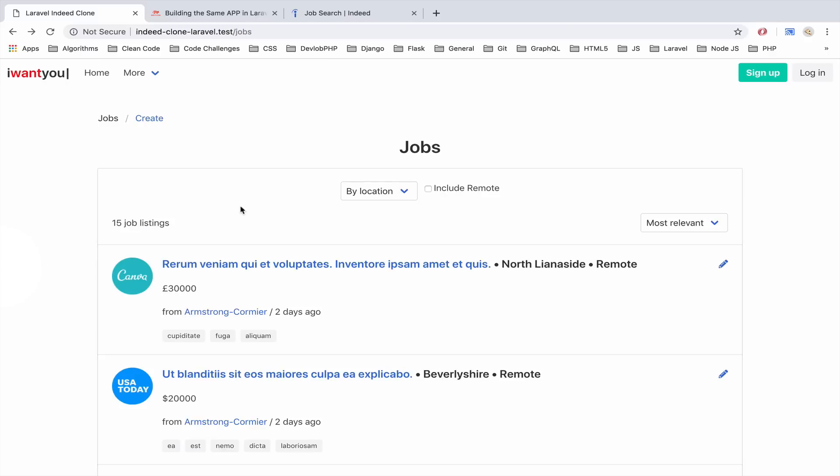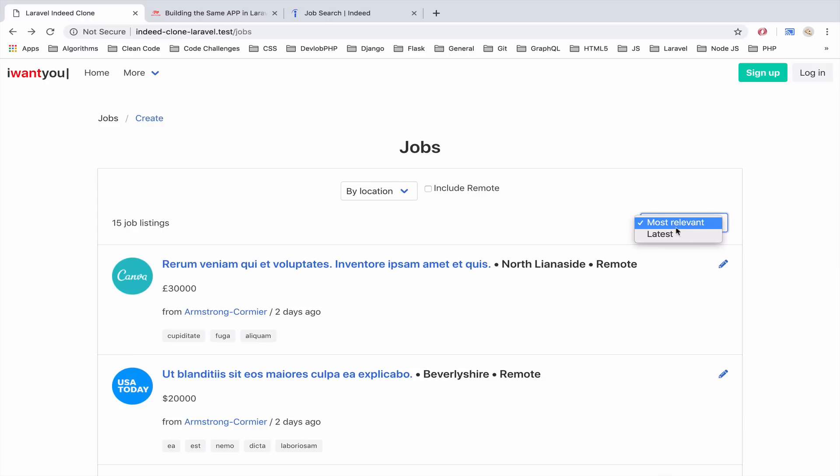This is the jobs listing. This is where the advanced search will be implemented but as you can see right now it is very basic. We just have the location, include remote and some sorting. Of course I will add more options later, options such as searching by company name or searching by salary and experience and so on.